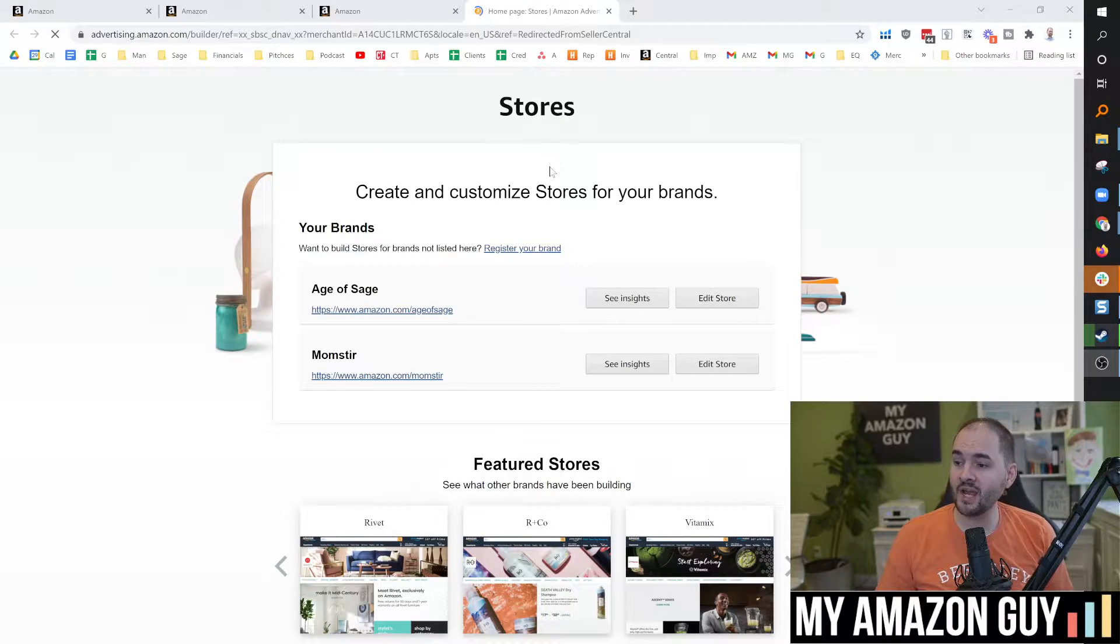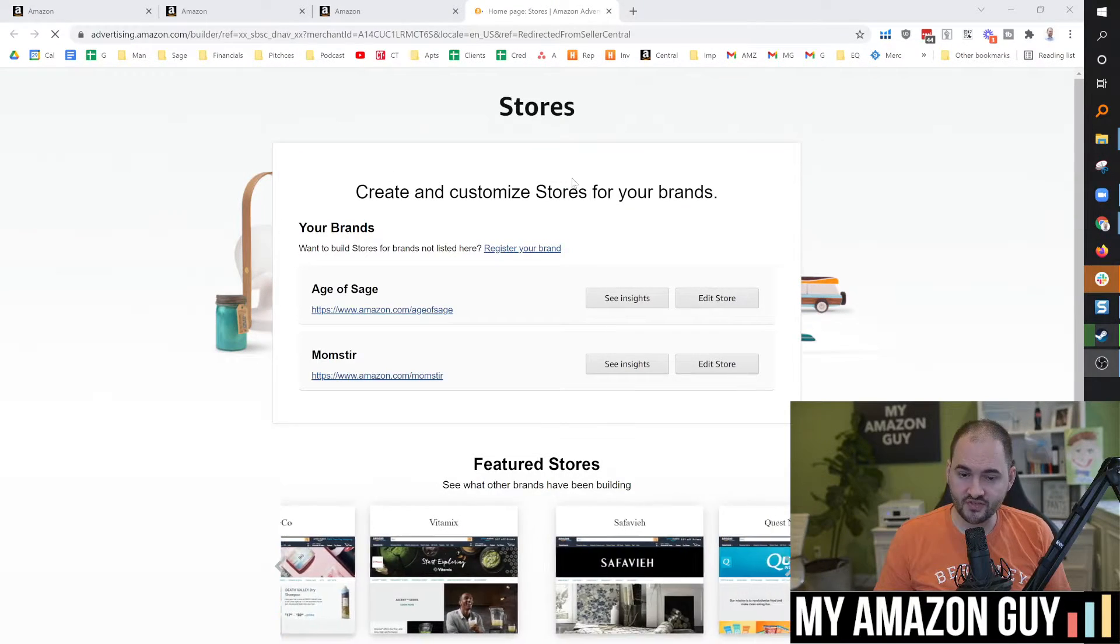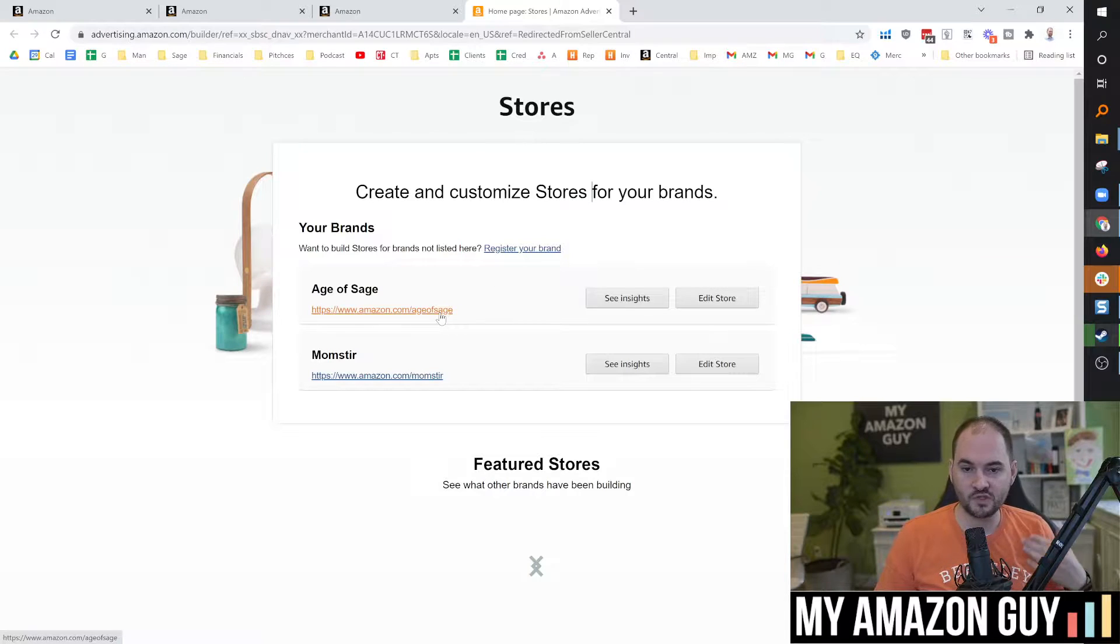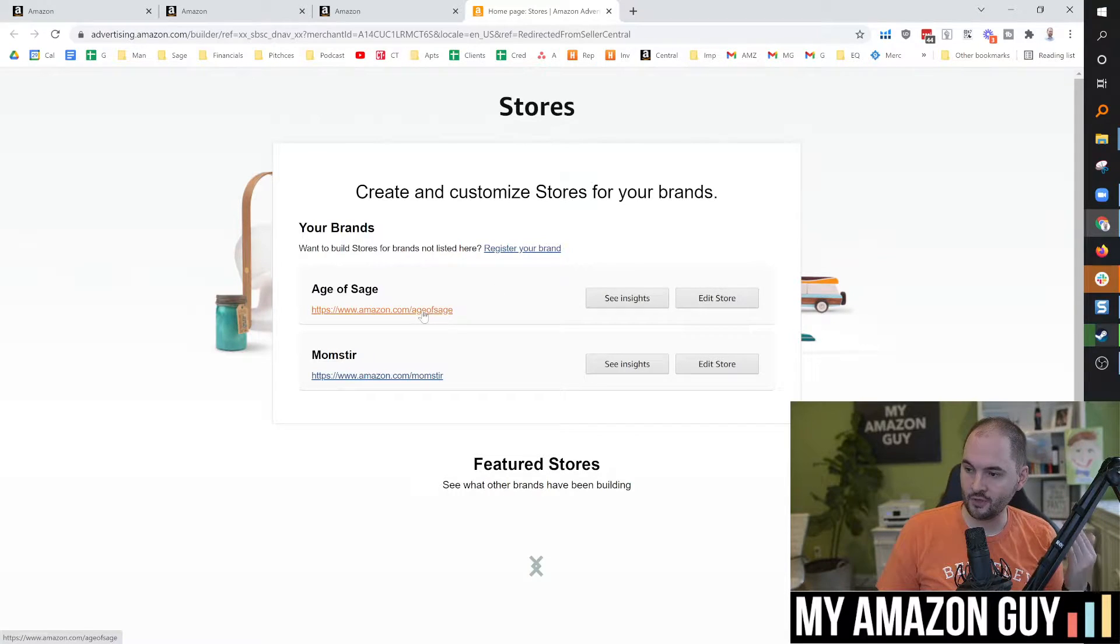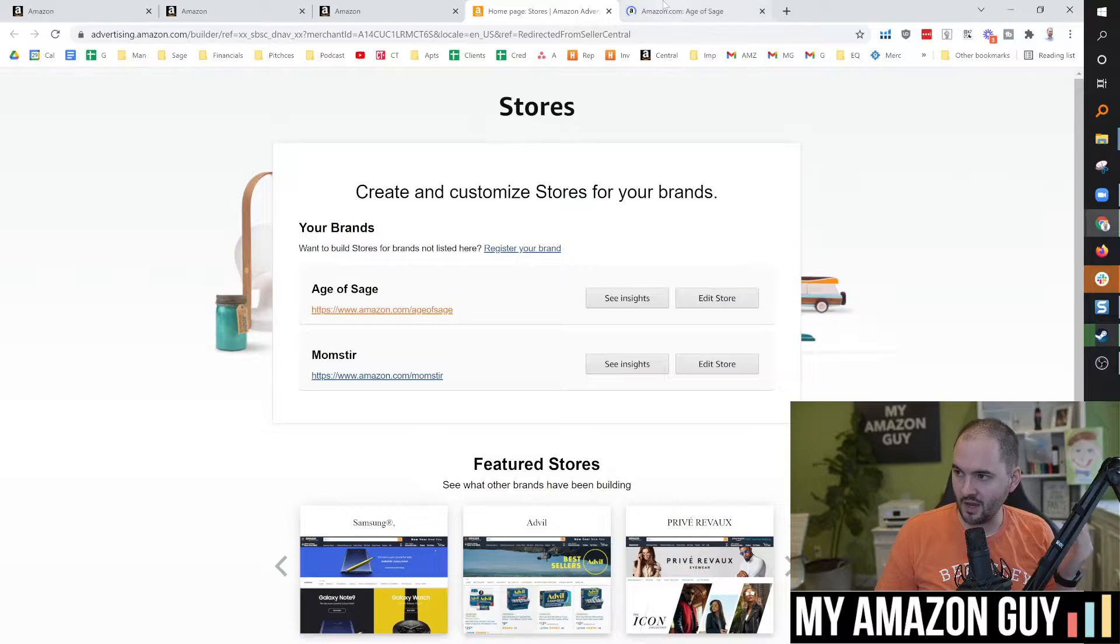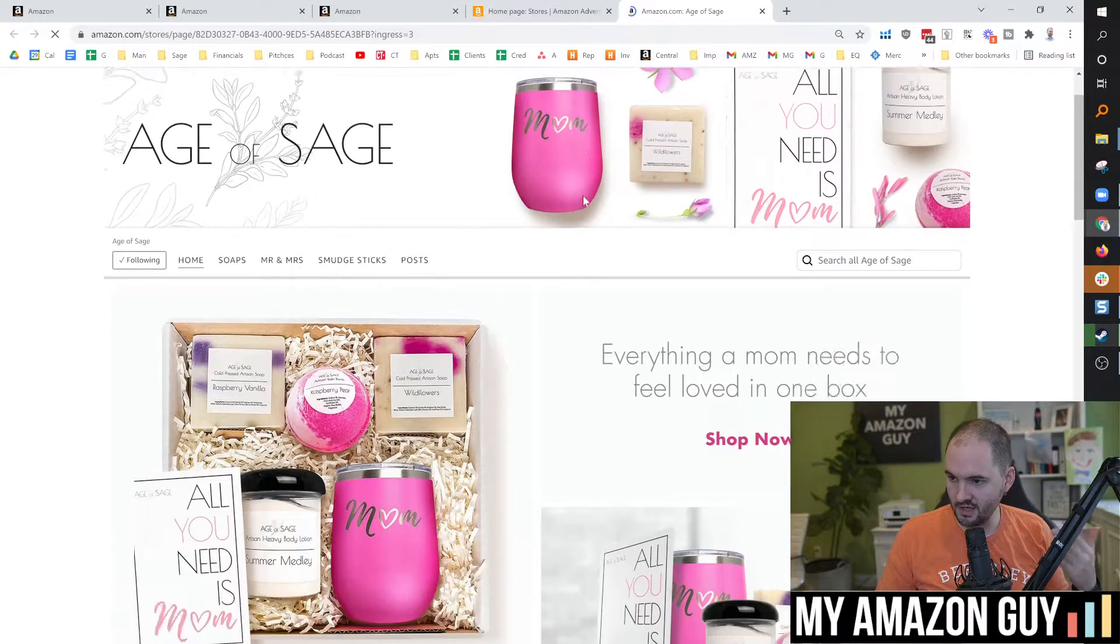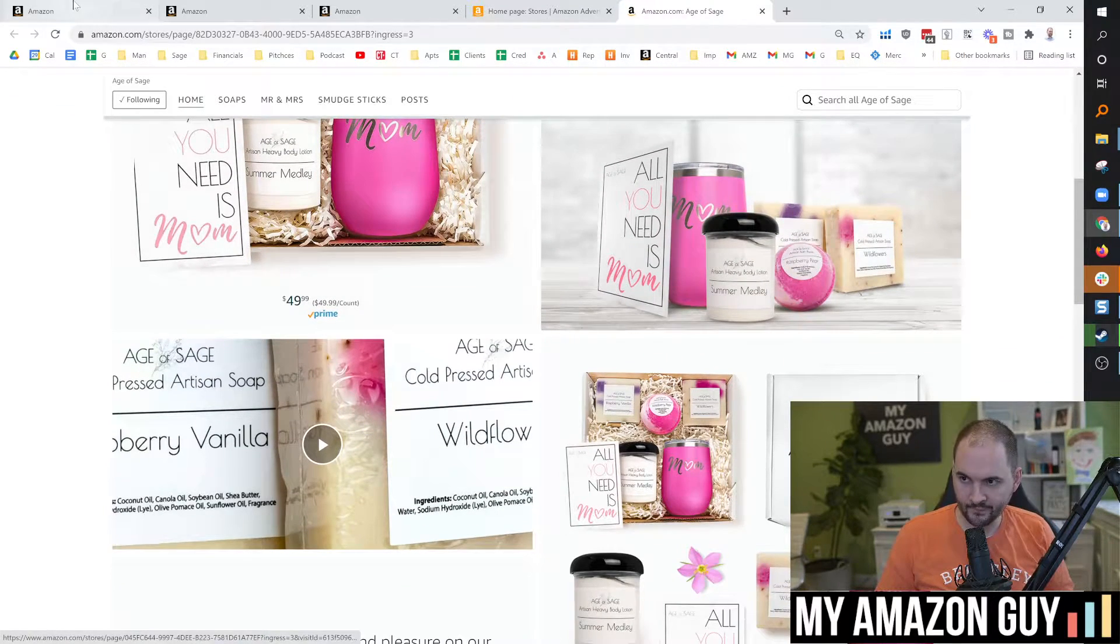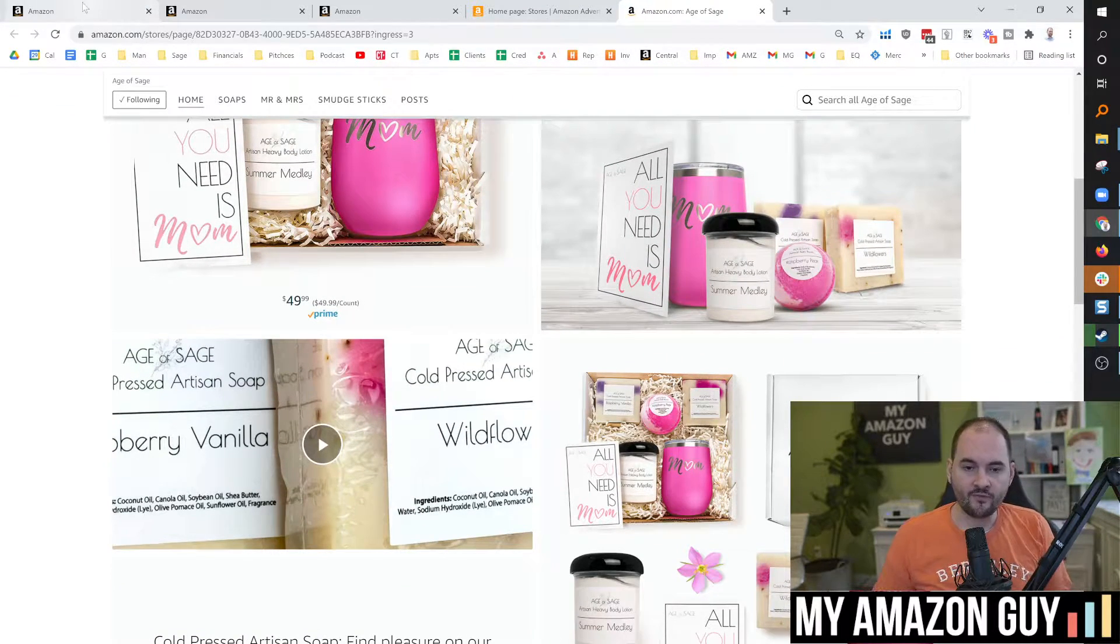So these are your brand stores. This is not what I'm going to be talking about today, but because I have to explain the difference, I'm going to show you. So a brand store, amazon.com slash ageofsage goes to a brand store. However, I had a question that came in on the YouTube channel today.